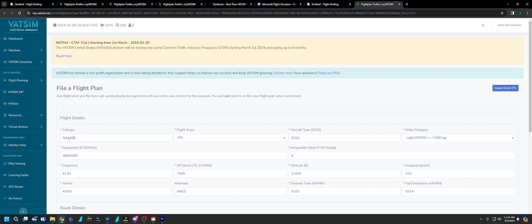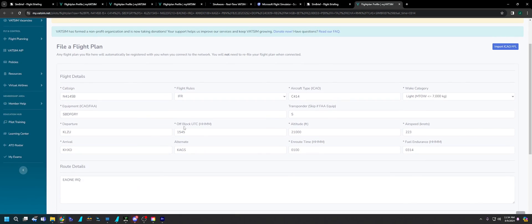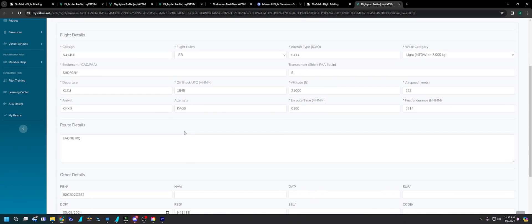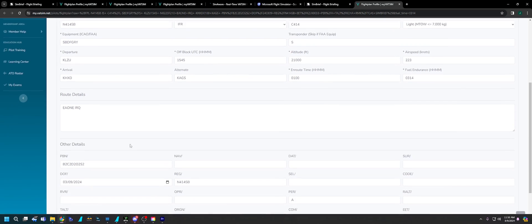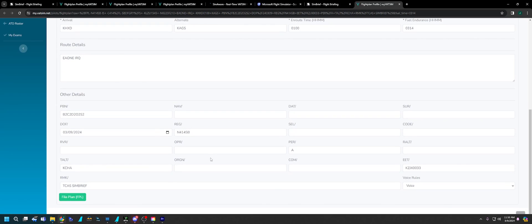You can adjust your call sign, adjust your off block time. This is the time that you're going to be estimating your departure. You want to try to give yourself some time to set up the airplane before you call for clearances. It'll plug in your route and all your other pertinent information. And then you just hit File, Play Plan. You're ready to go with VATSIM.